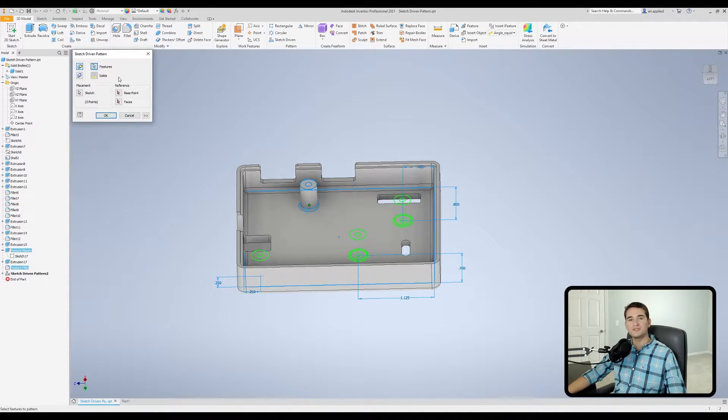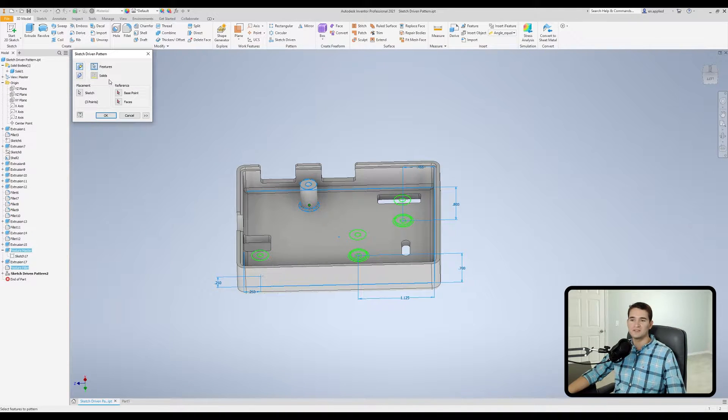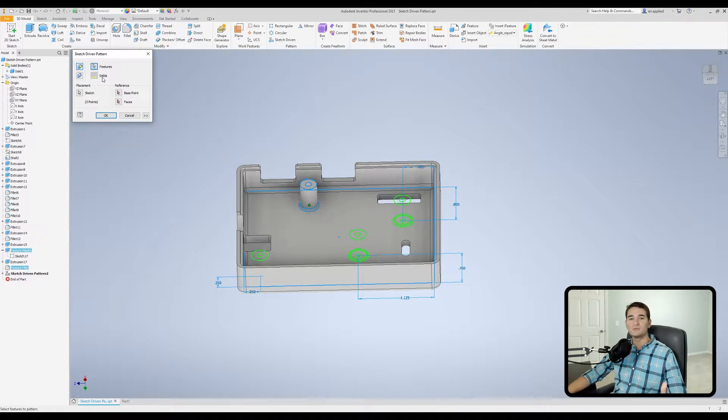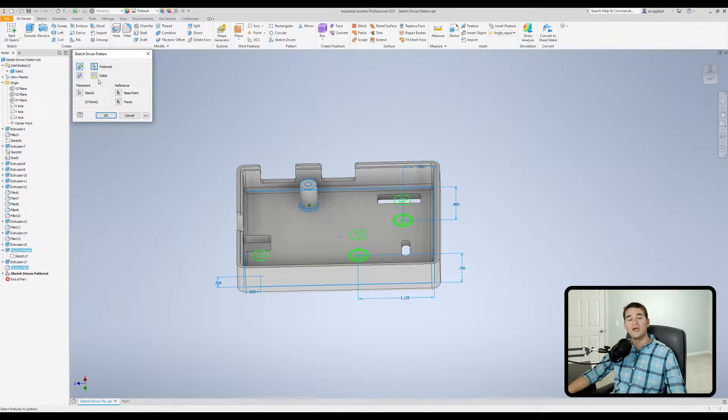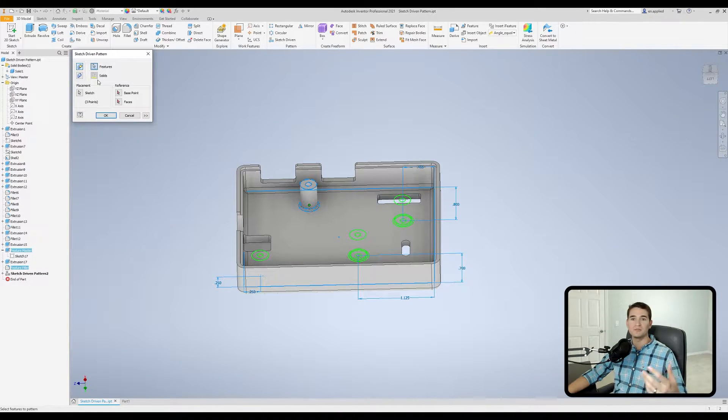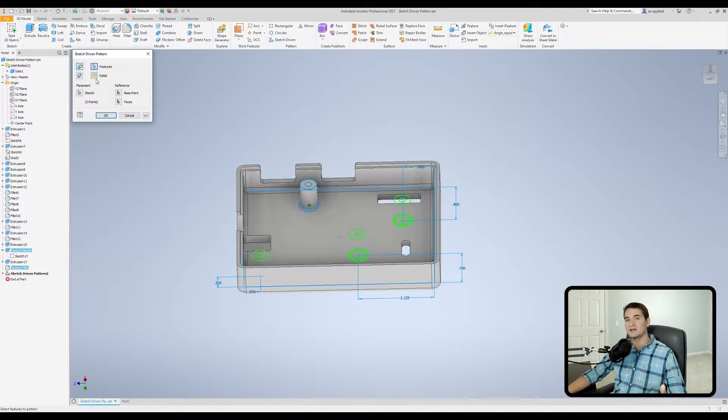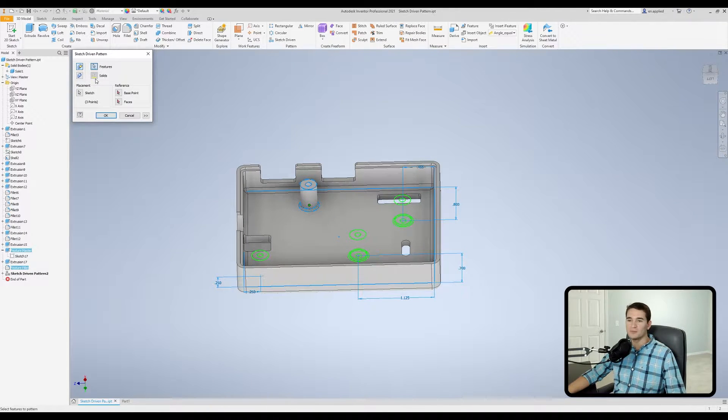So we'll go back in there. If you go under the feature selection filter, you'll notice there's a solid selection filter that we cannot use, and the reason we can't use it right now is because we only have a single solid body in the model. If we had multiple solid bodies, we'd actually be able to use the selection filter and pick the solid body of interest for this replication.